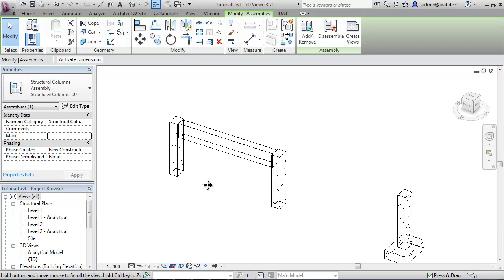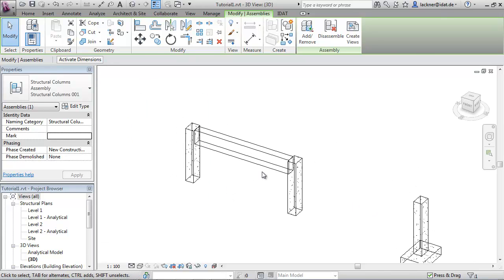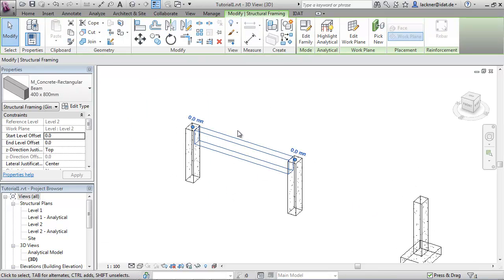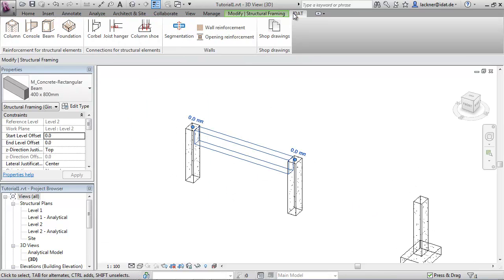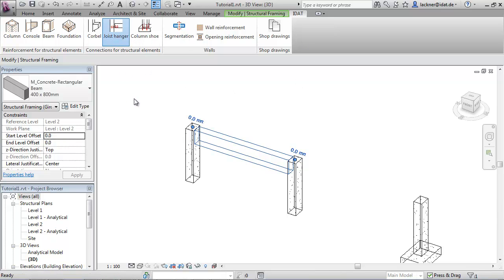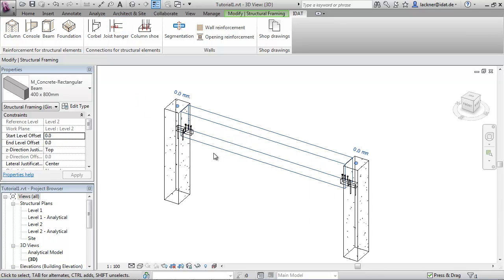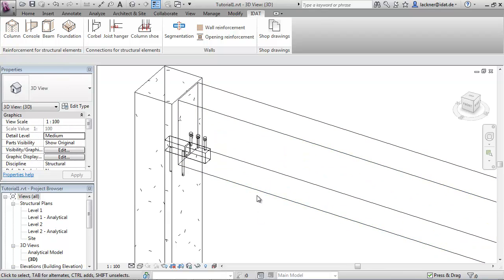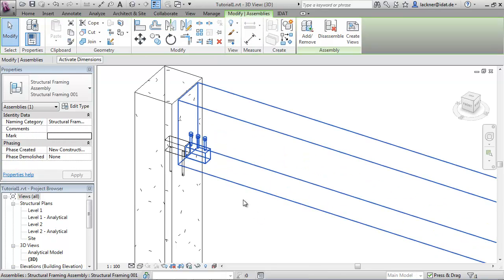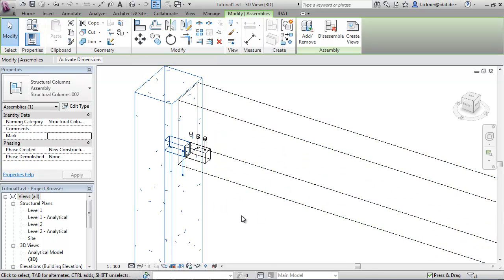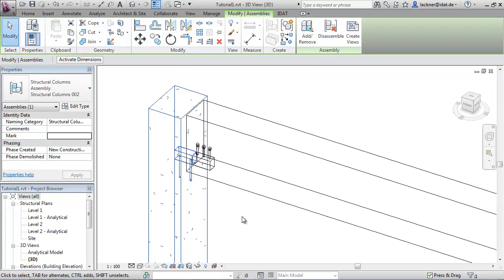The next command is the creation of joist hangers. We select this beam and call the command create joist hangers. Now the program has created a joist hanger in the beam and also in the column.